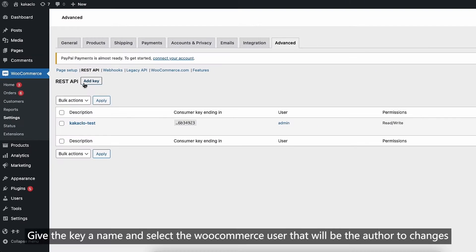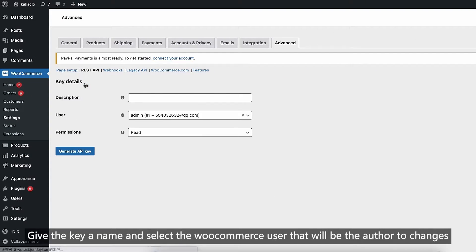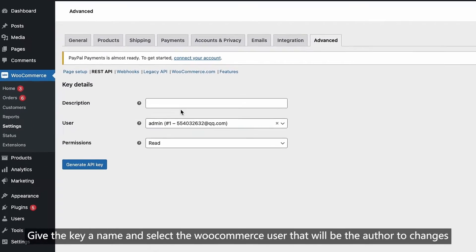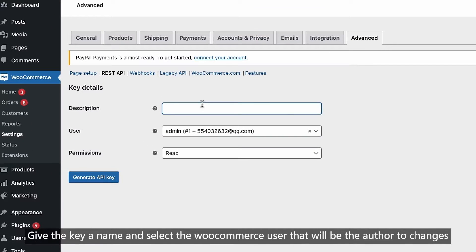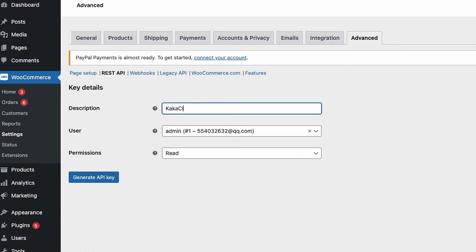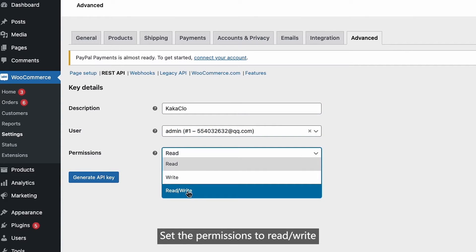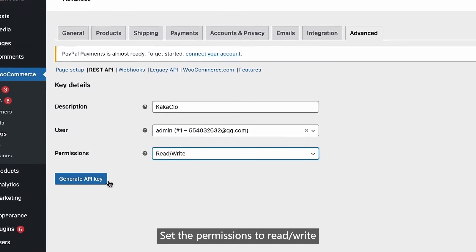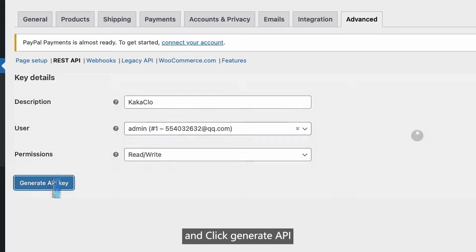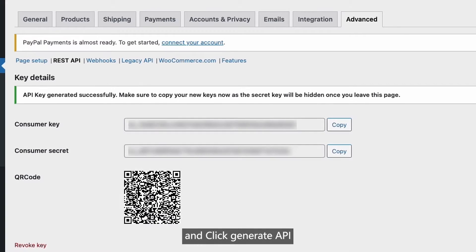Give the key a name and select the WooCommerce user that will be the author to changes. Set the permissions to read and write, and click generate API.